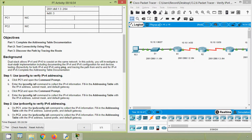Here is the background: dual stack allows IPv4 and IPv6 to co-exist on the same network. In this activity, we will investigate a dual stack implementation, including documenting the IPv4 and IPv6 configuration for end devices, testing connectivity for both IPv4 and IPv6 using ping, and tracing the path from end to end for IPv4 and IPv6.